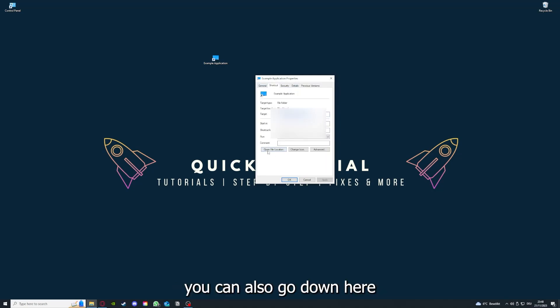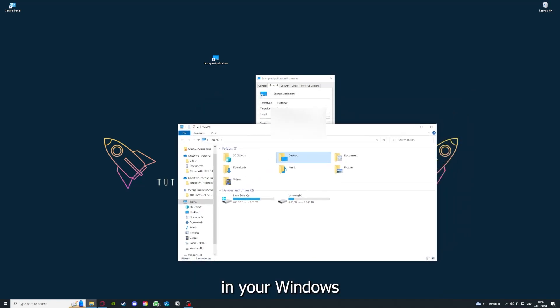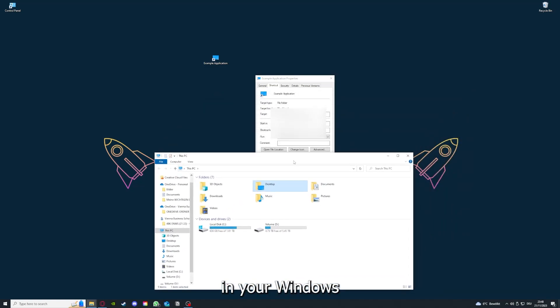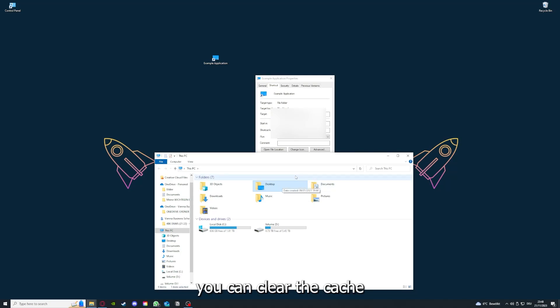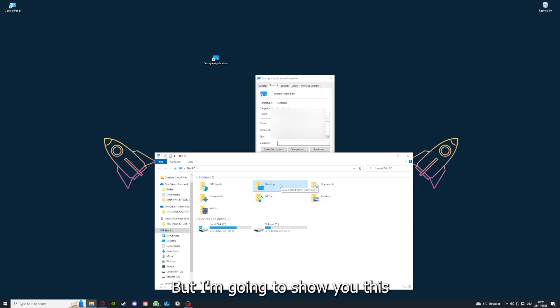You can also go down here to open file location where you can find your app in Windows Explorer. You can clear the cache or data from your app as well in here.